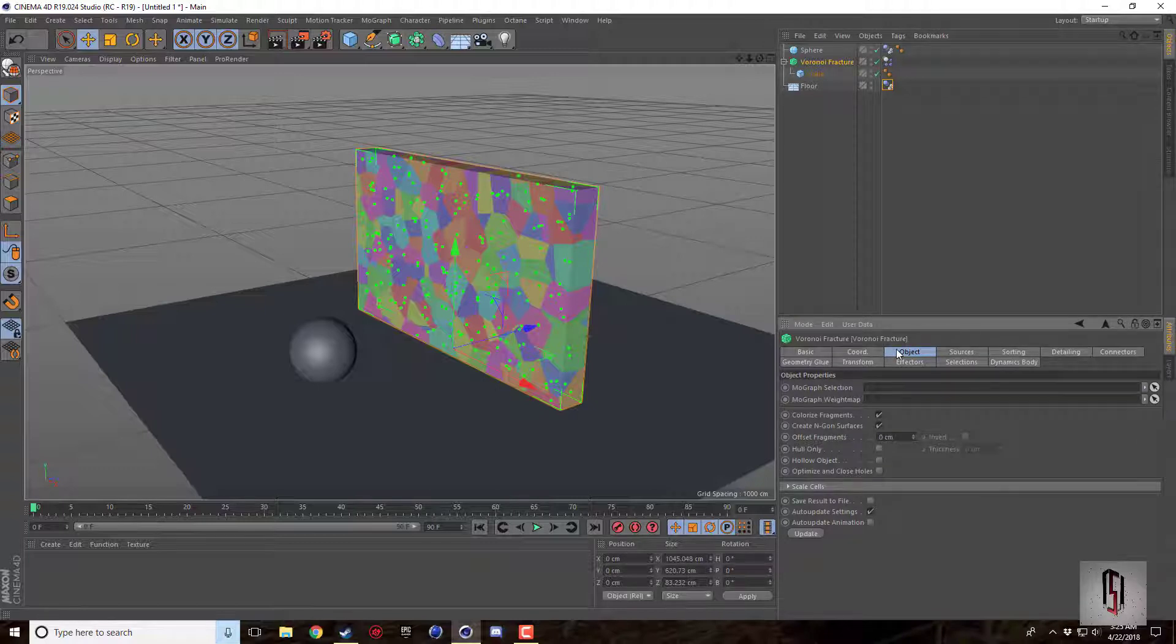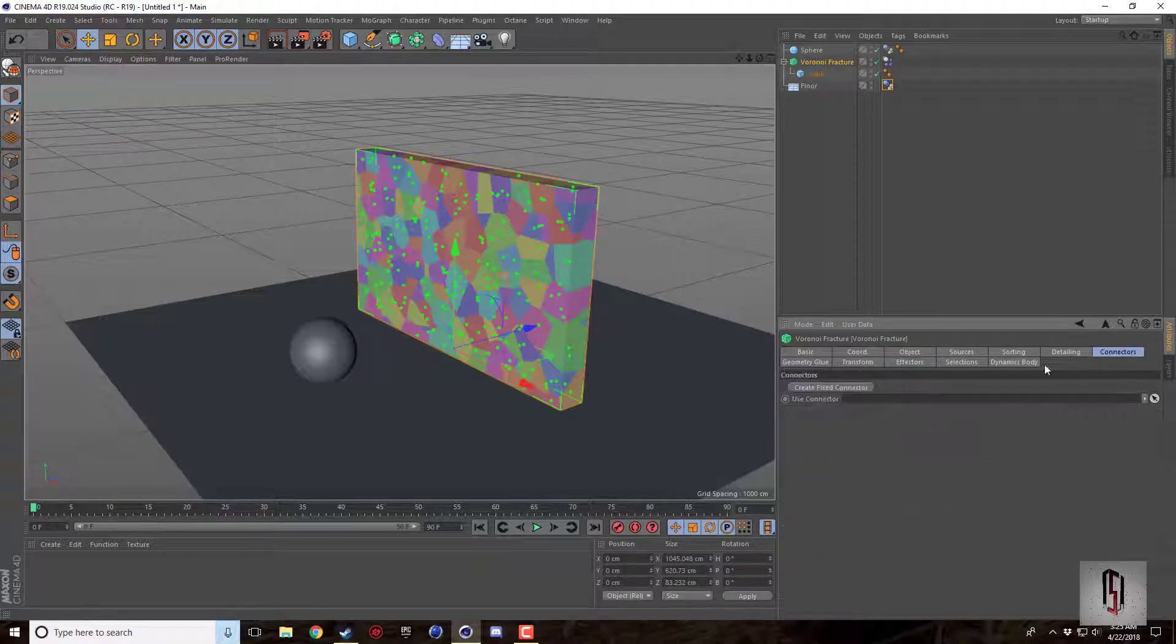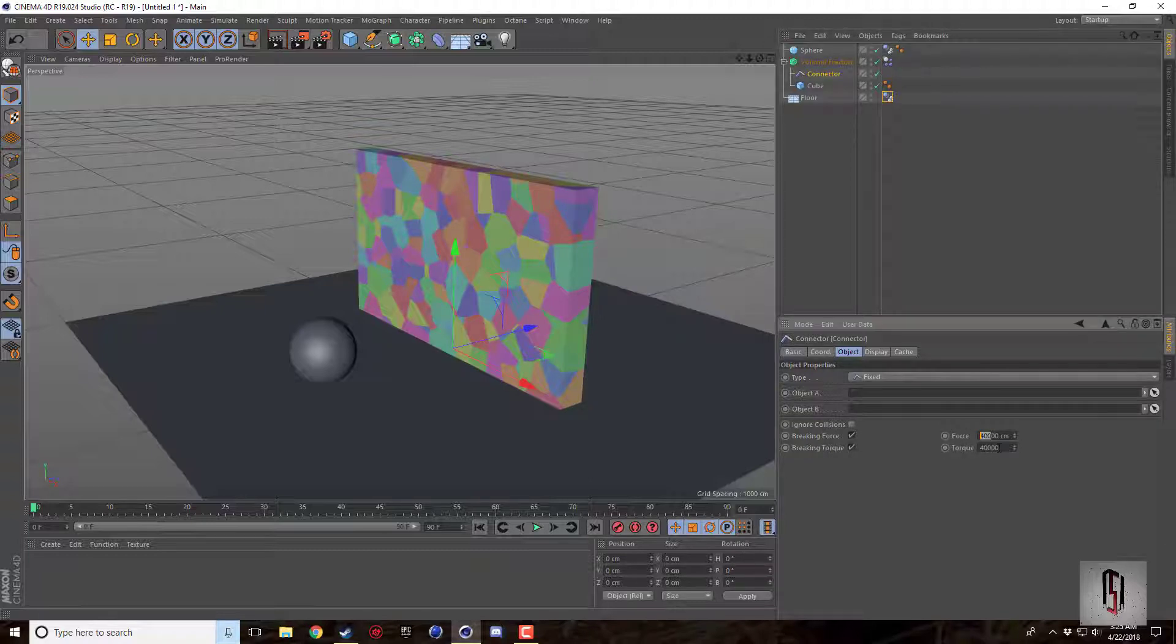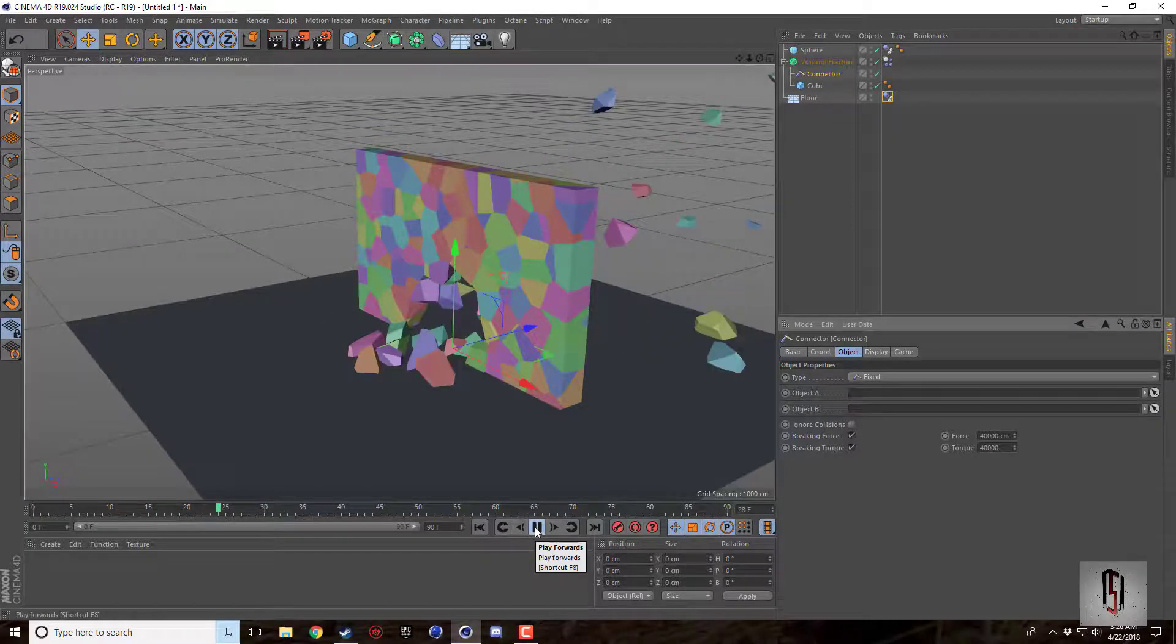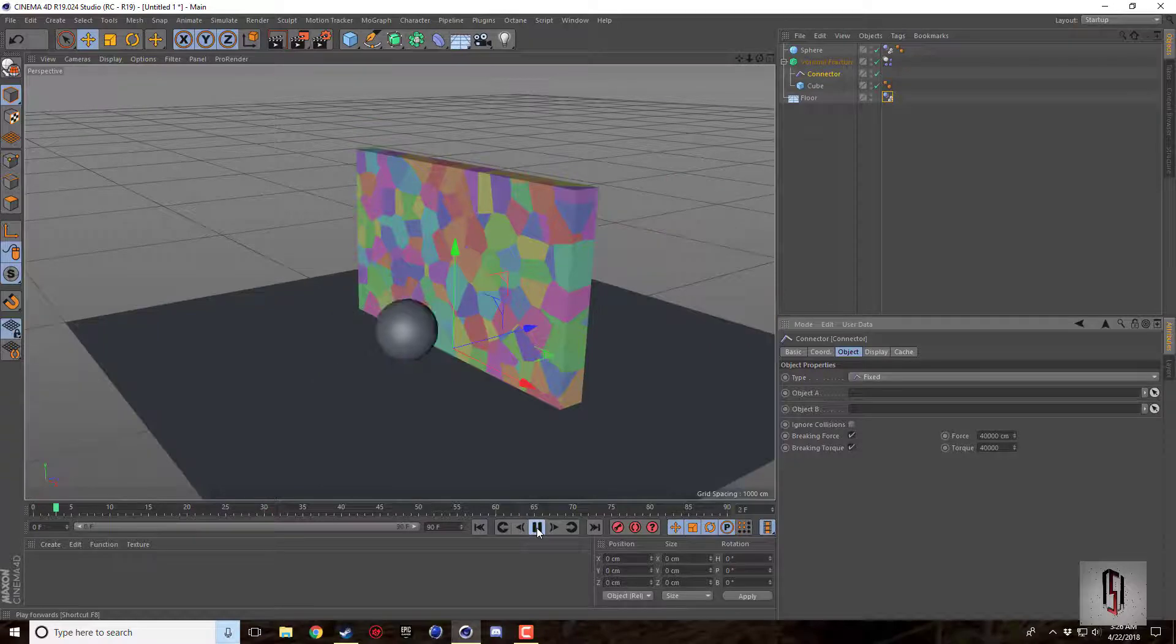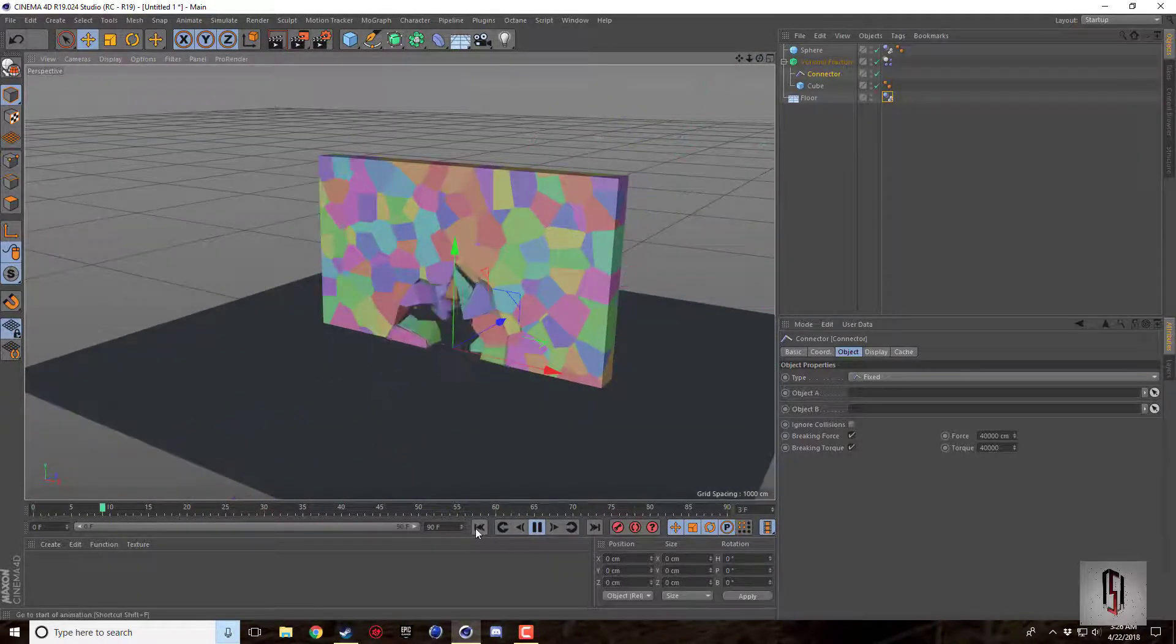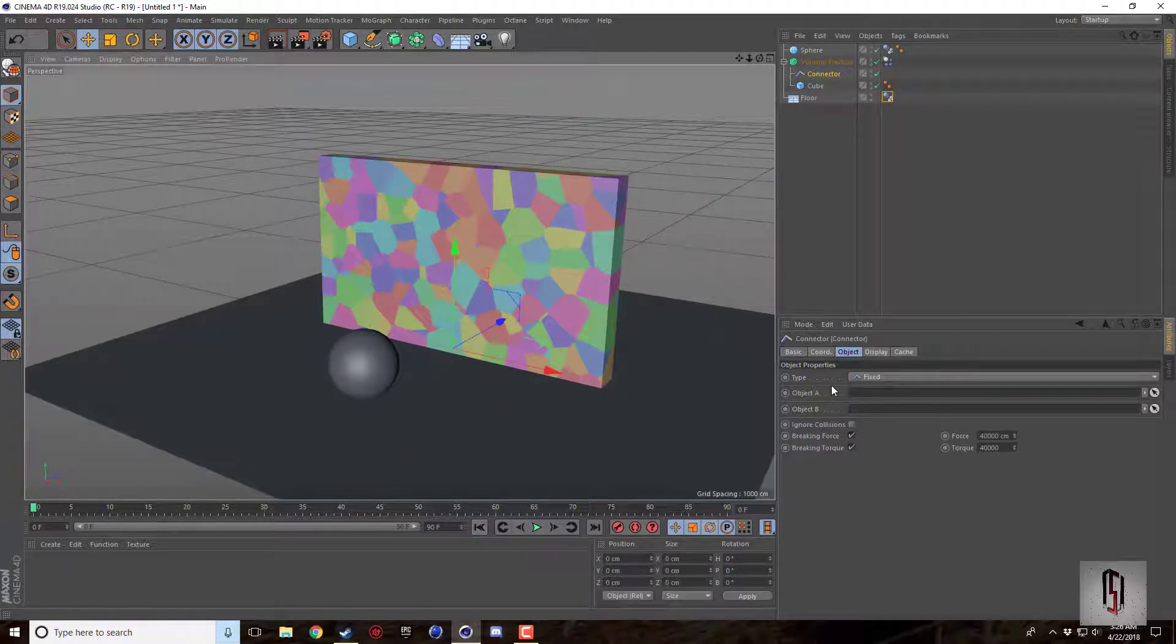There's a few tabs here that we can go over. There's this connector tab which I kind of went over in my last tutorial. This adds a connector and sets the breaking torque and the breaking force. So it takes a little bit more force to break some of these pieces off, so now it's a much more condensed area that breaks.